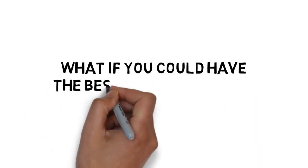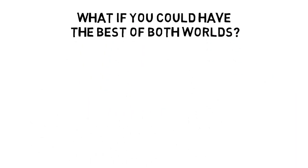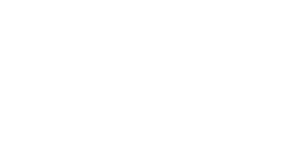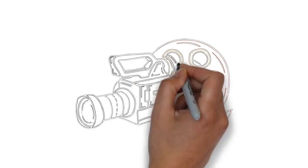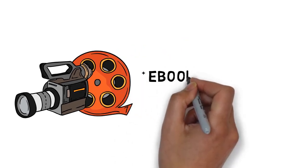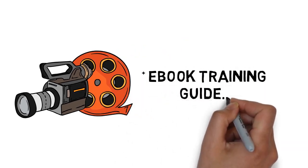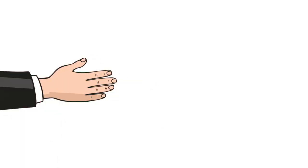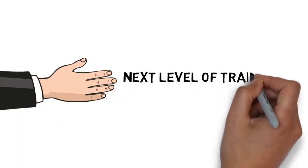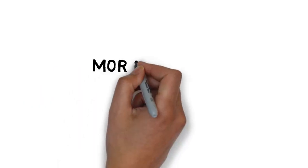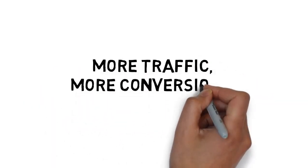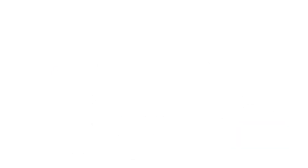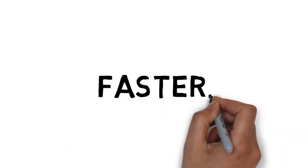What if you could get a complete video training course in addition to the e-book training guide that you purchased? Something that would take you by the hand and give you that next level of training that you need to get results. More traffic, more conversions and more profits in your pocket. Faster.